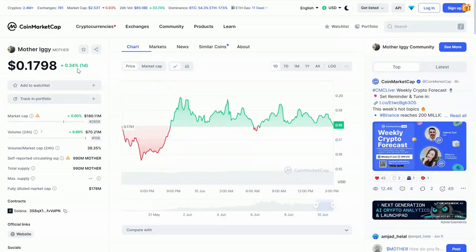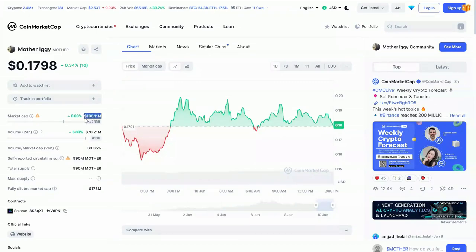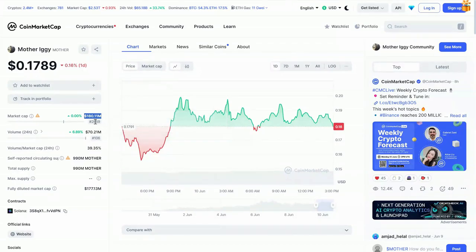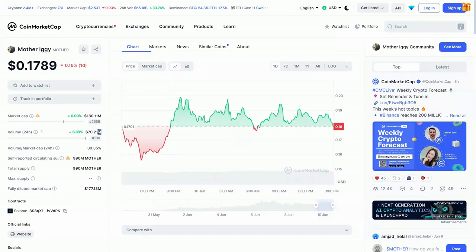is it today, Monday, June the 10th? Its price is currently $0.17, just under $0.18 per token. You can see its market cap over in the far left-hand corner. Gentlemen, $180 million. Ranked $2,659 out of over 10,000 altcoins on the market today.